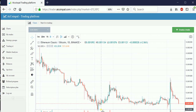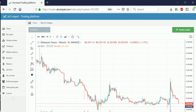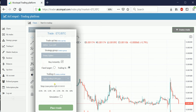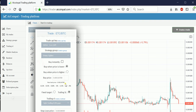I want to buy at 0.001, which is about 10% lower. So let's create steps: I want to buy when it's 10% lower, then 5% lower, then 3%, 2%, and 1% lower. I know they will bounce — ETC against BTC will get better. So you just create a trade to buy lower.